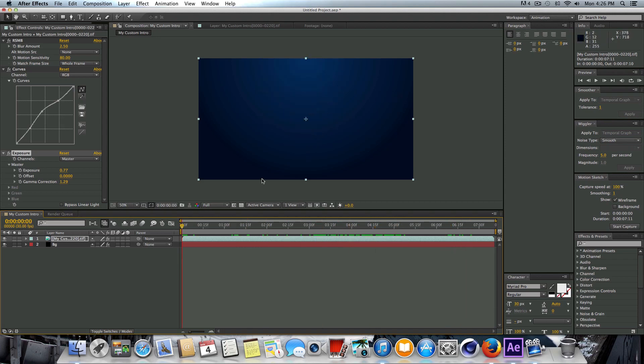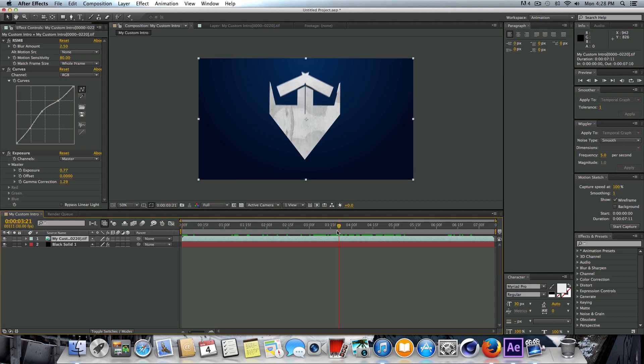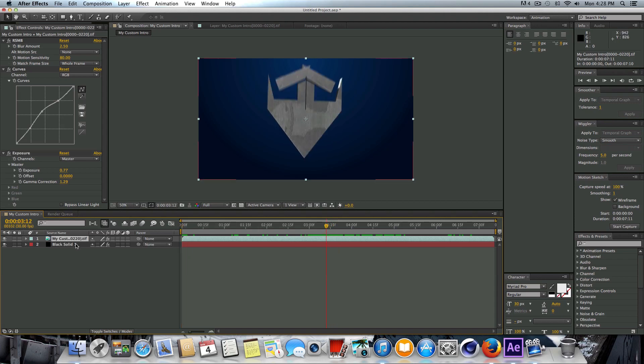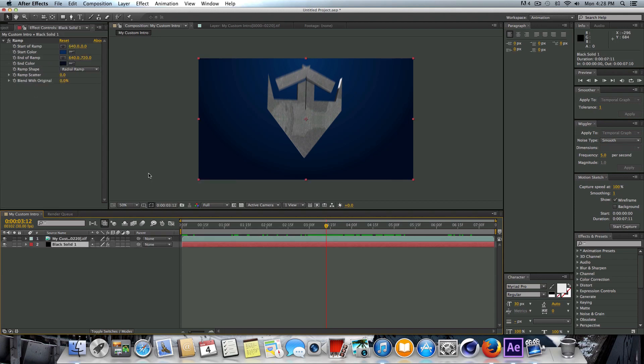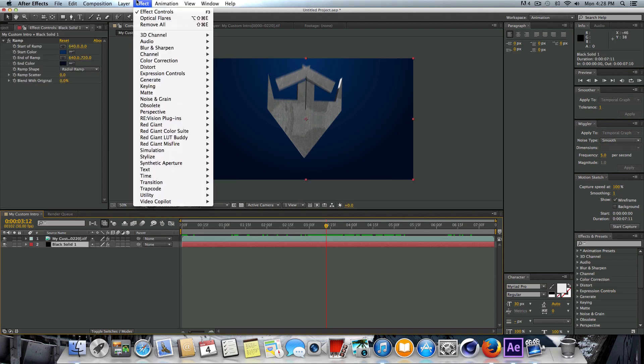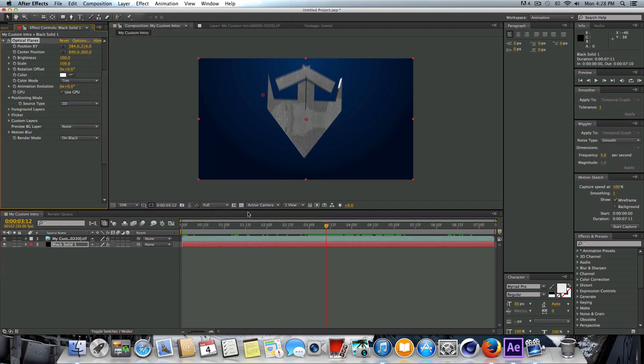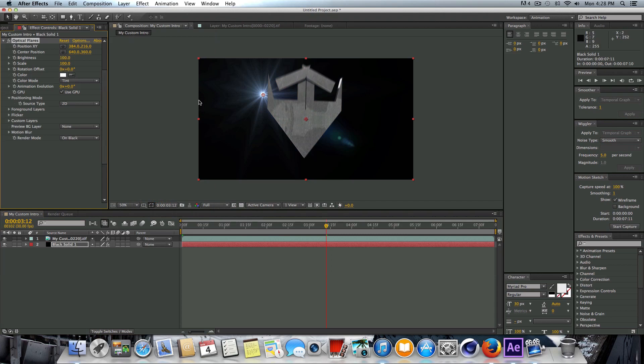Now we're just going to add in an optical flare. Once again, this is using a third-party plugin. It's Video Copilot's Optical Flares. Most people have it, but if you don't, you'll have to go get that. To do this we're just going to click on our black solid here, go to Effect, go to Video Copilot, click on Optical Flares. It will go ahead and launch this. We're going to change the render mode from On Black to Over Original.